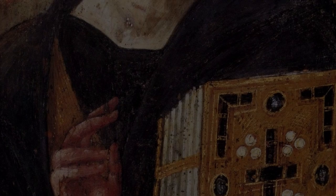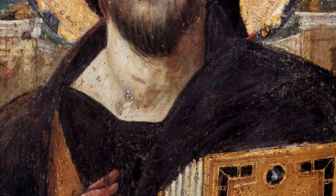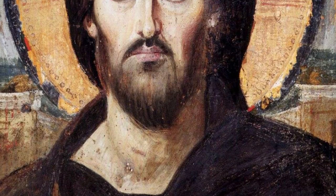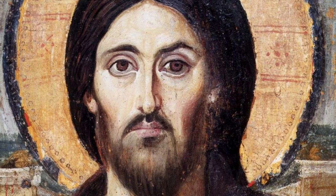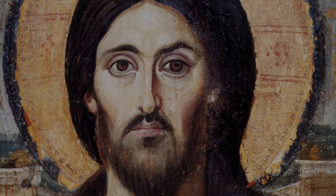He also said, our life and our death is with our neighbor. If we gain our brother, we have gained God, but if we scandalize our brother, we have sinned against Christ.